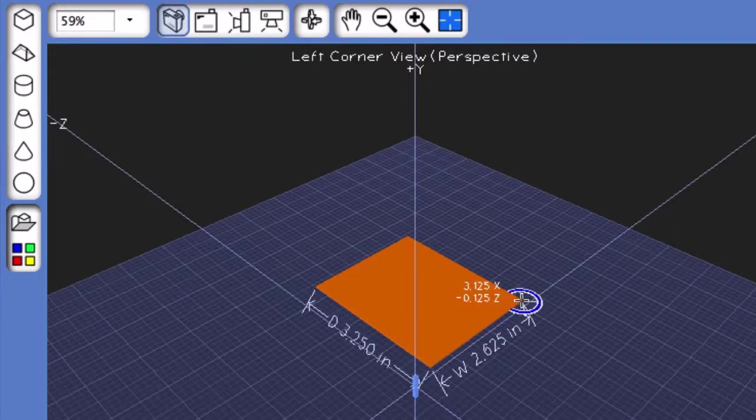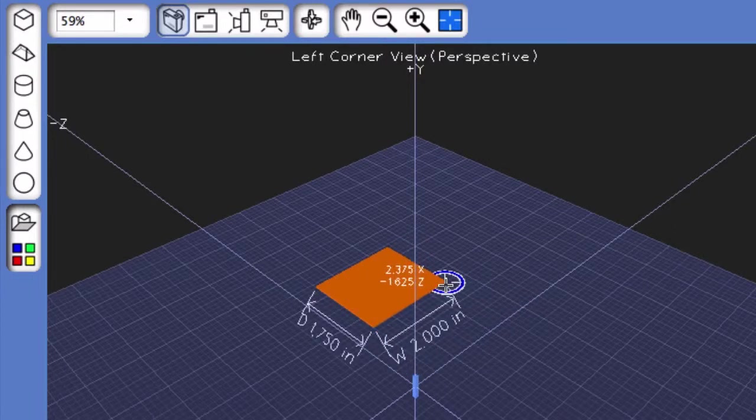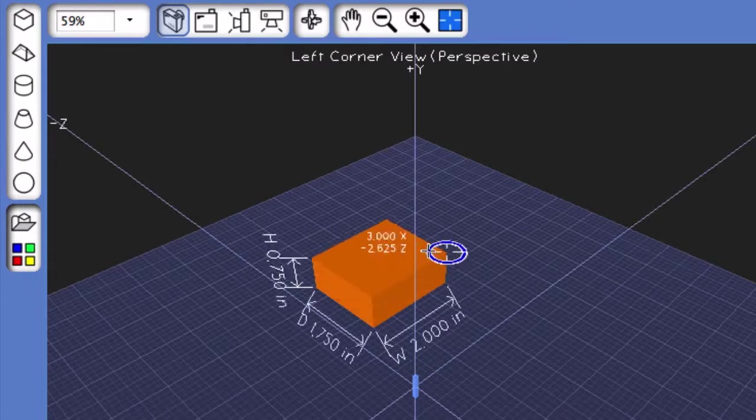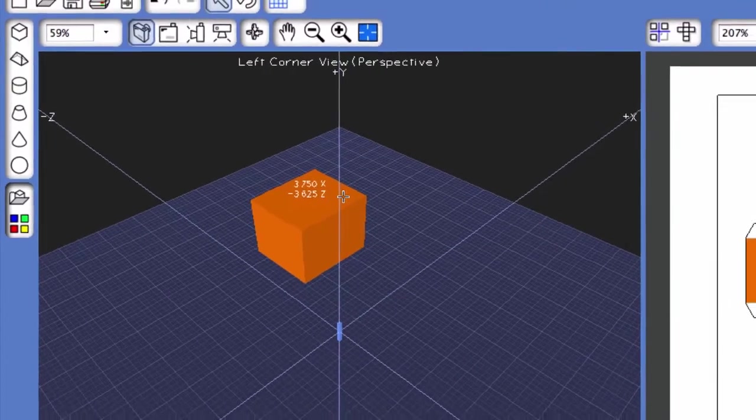Click and hold to create the base of your rectangular solid, and then drag up to create the height.